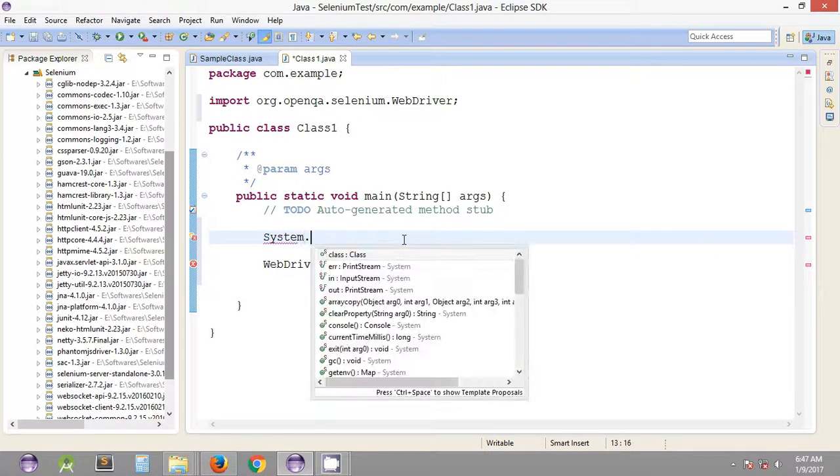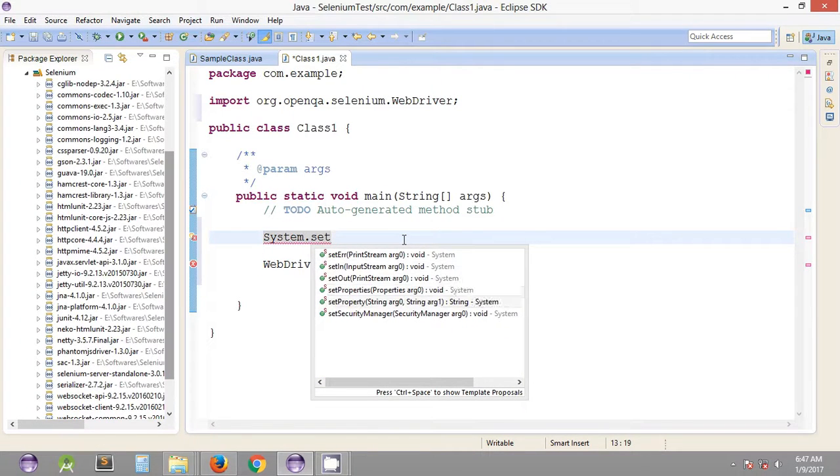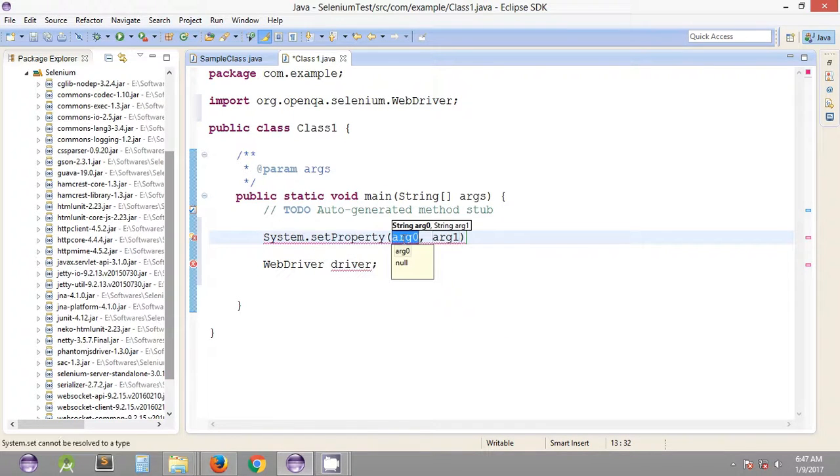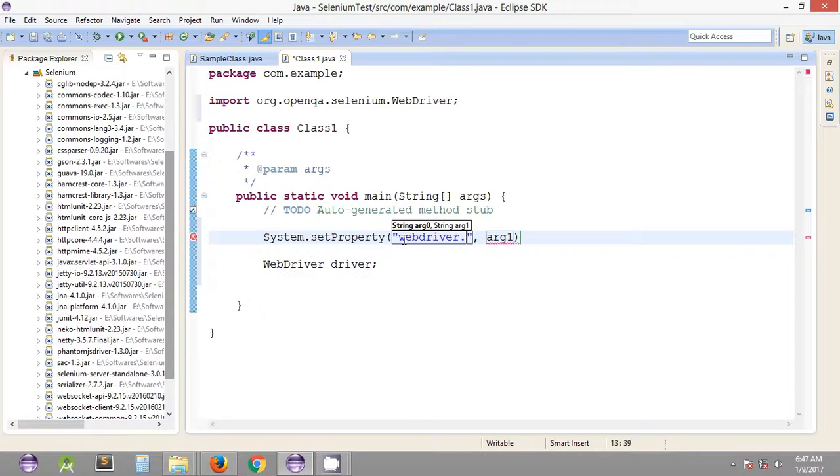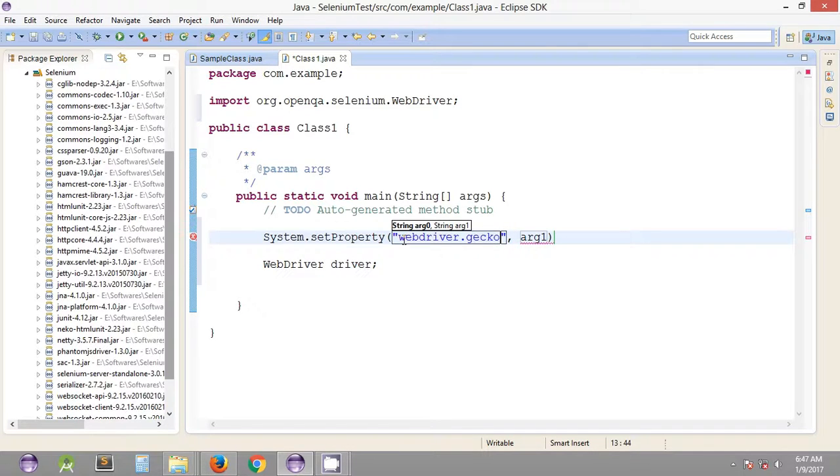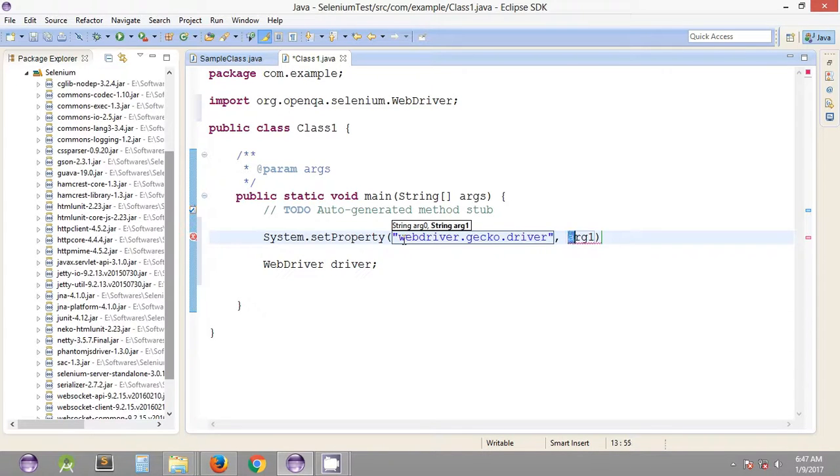Under System.setProperty - this is the way we set the property. We have the first string that is webdriver.gecko.driver since we'll be working with gecko driver for Mozilla Firefox browser. Include the path for now.